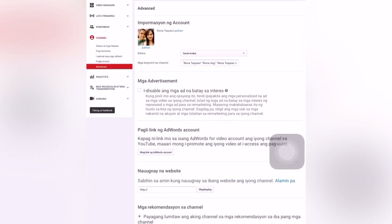Some channel names are not coming out easily because the channel name may have common names, so it will not come out easily. That's why there are settings here in Advanced Settings. If you add a channel keyword in these settings, it will help your viewers or subscribers find your channel name more easily.